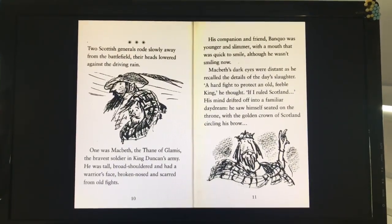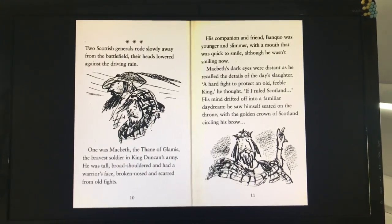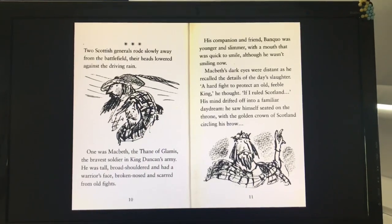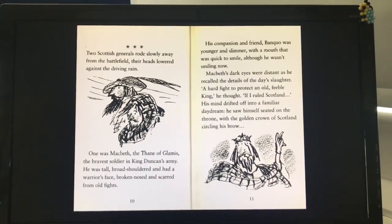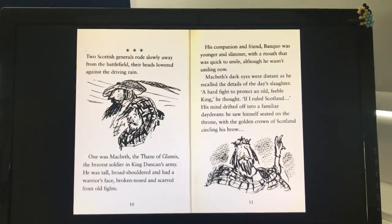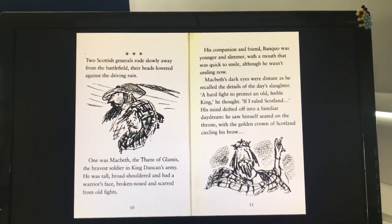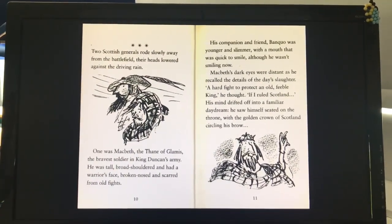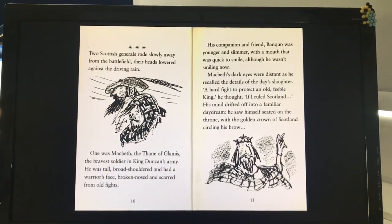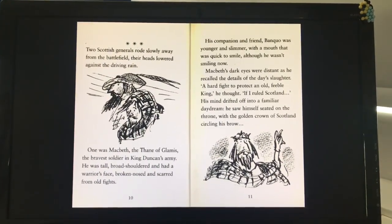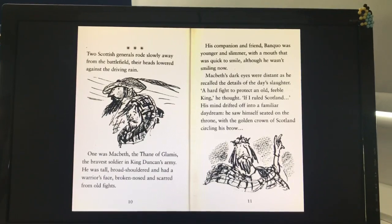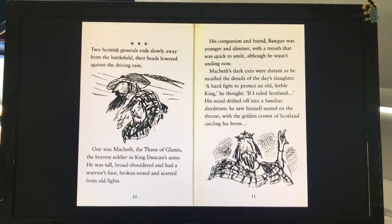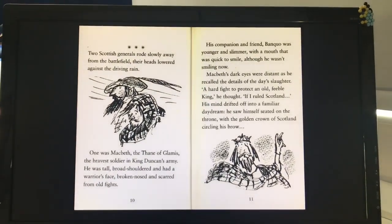Two Scottish generals rode slowly away from the battlefield, their heads lowered against the driving rain. One was Macbeth, the Thane of Glamis, the bravest soldier in King Duncan's army. He was tall, broad-shouldered, and had a warrior's face, broken-nosed and scarred from old fights. His companion and friend Banquo was younger and slimmer, with a mouth that was quick to smile, although he wasn't smiling now. Macbeth's dark eyes were distant as he recalled the details of the day's slaughter. "A hard fight to protect an old feeble king," he thought. If I ruled Scotland, his mind drifted off into a familiar daydream.